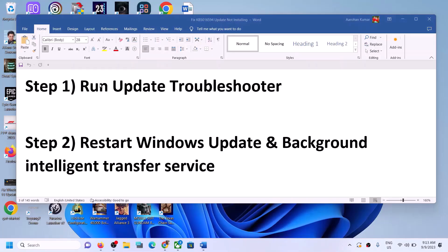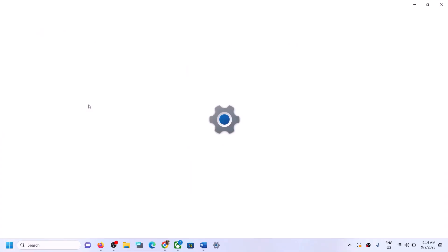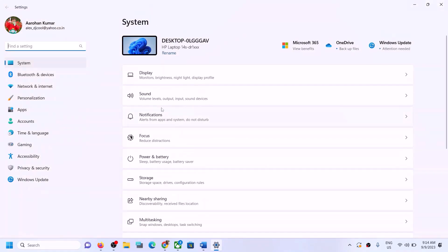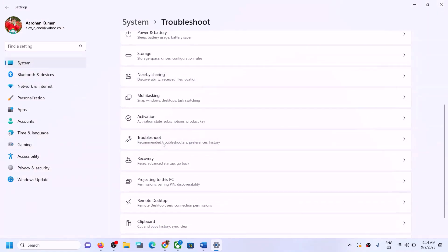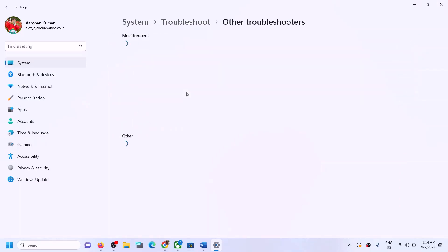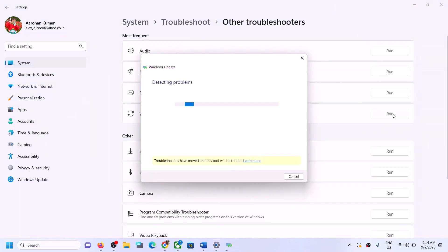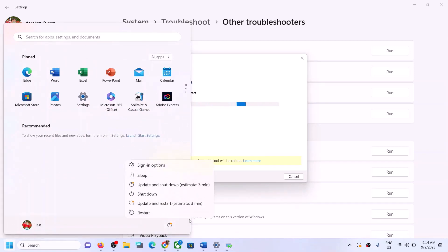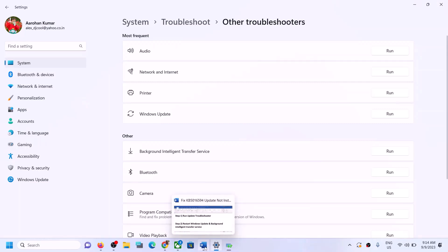The first step is to run the Update Troubleshooter. Open Windows Settings, go to System, scroll down, and click on Troubleshoot. Click on Other Troubleshooters. You can see Windows Update — click on Run in front of it. Once the troubleshoot is complete, restart your PC, and after the system restart try to update Windows 11 once again.